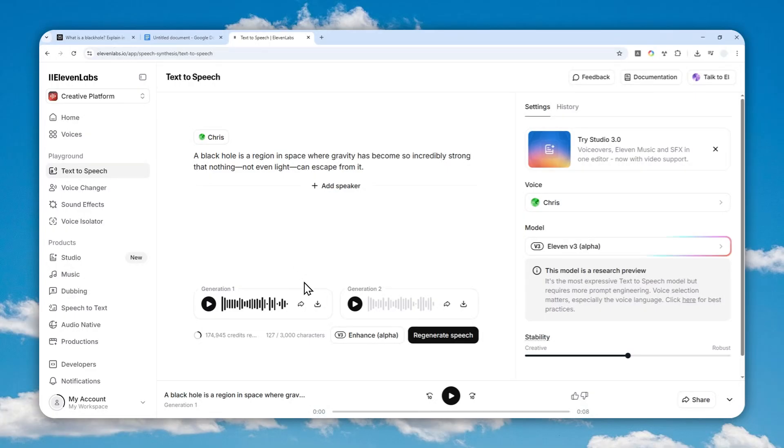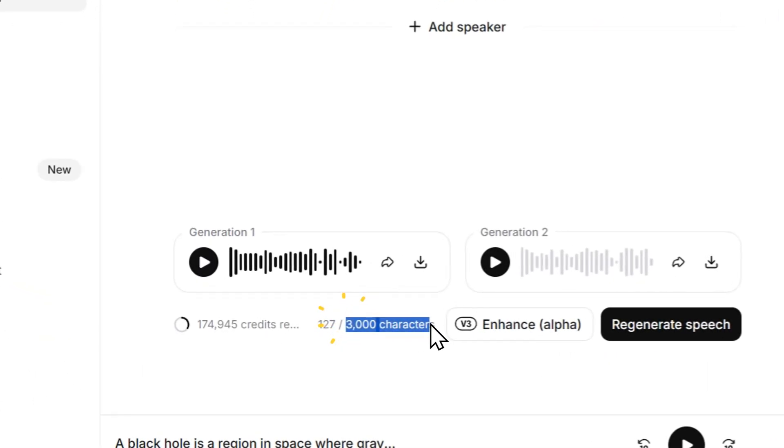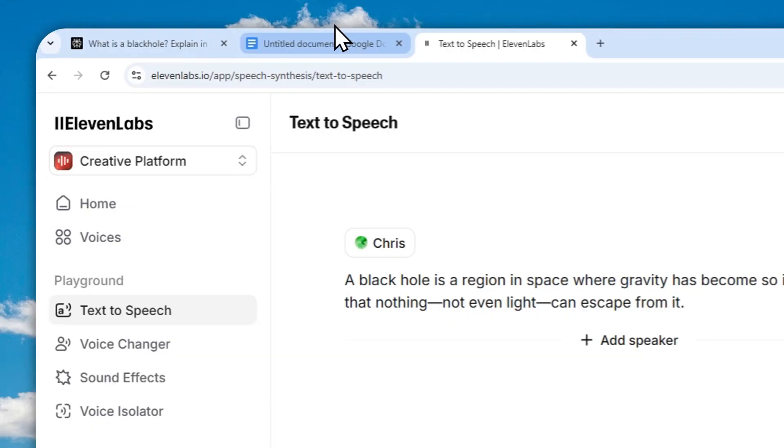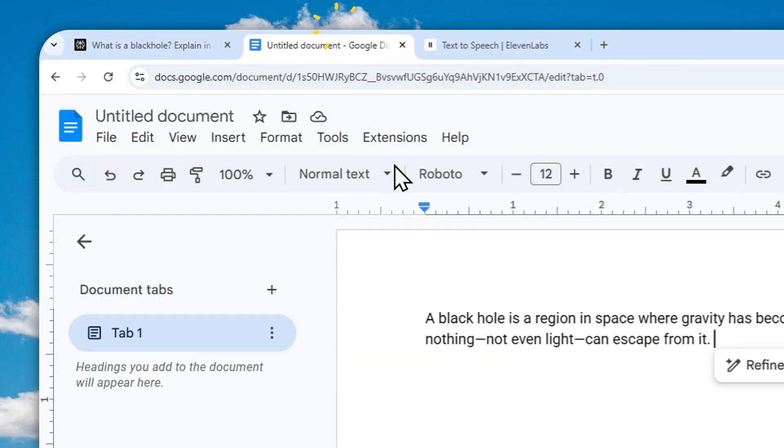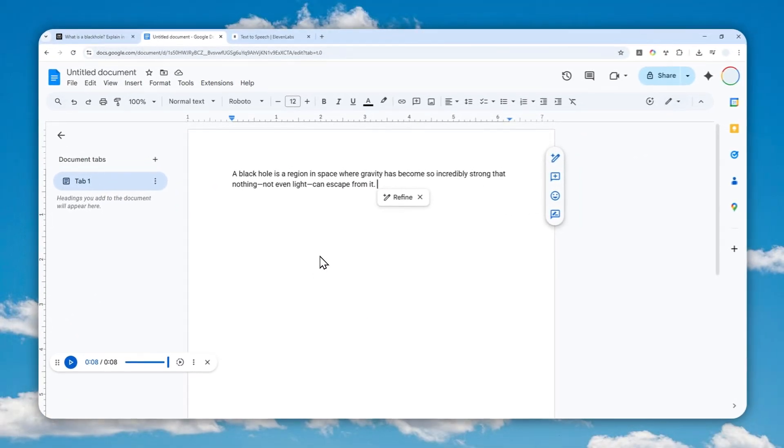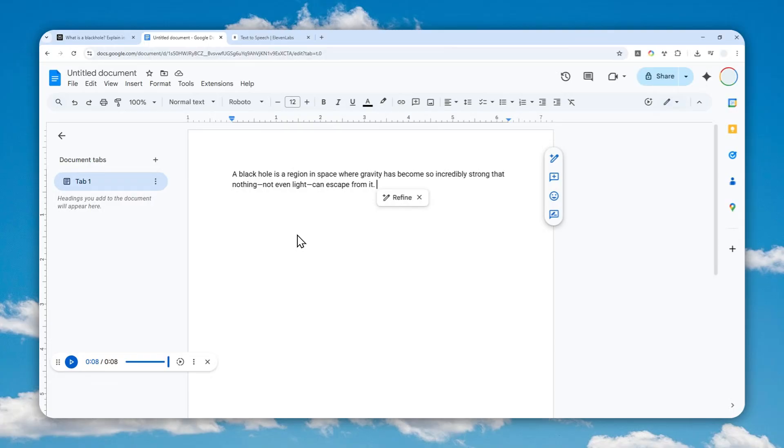Secondly, in 11 Labs you are limited to only 3,000 characters per generation, but in Google Docs virtually there is no limit. So if you're working on a very long project, then I guess you can use Google Docs as an alternative, and not to mention it is much faster than 11 Labs.